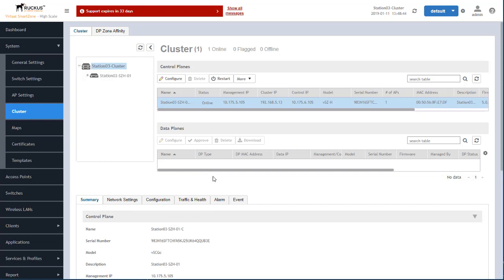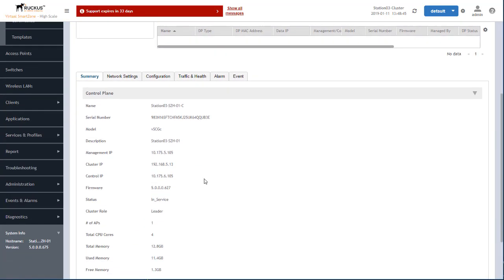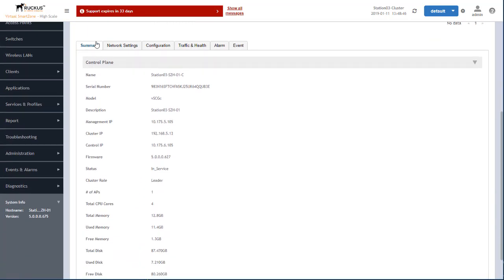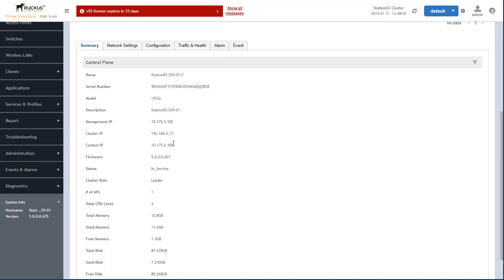And then you'll see down at the bottom here, we have summary information, network settings, configuration, traffic and health, alarms and events. And summary is useful in terms of seeing your control IP, your cluster IP status of the cluster.